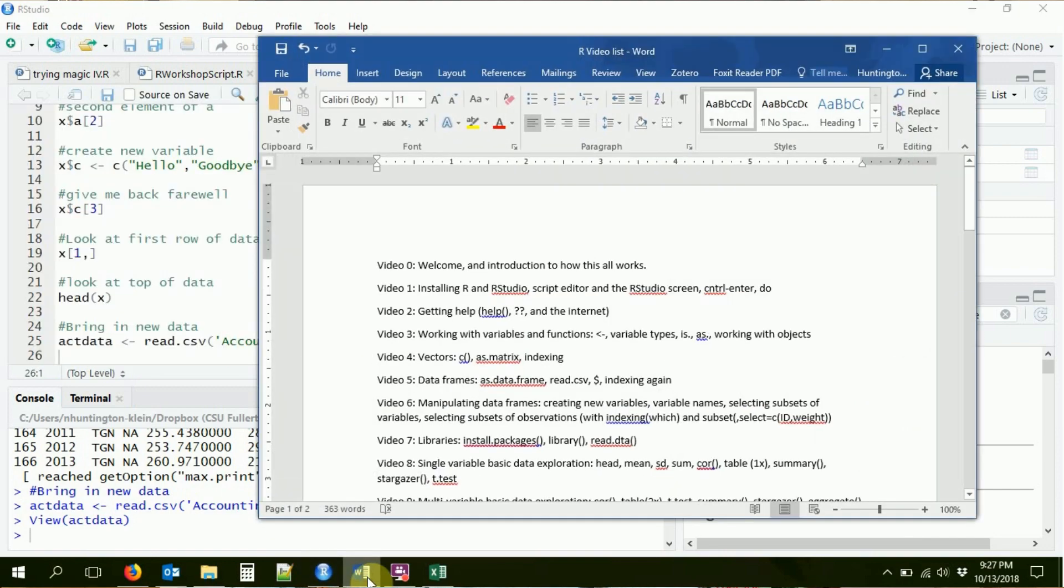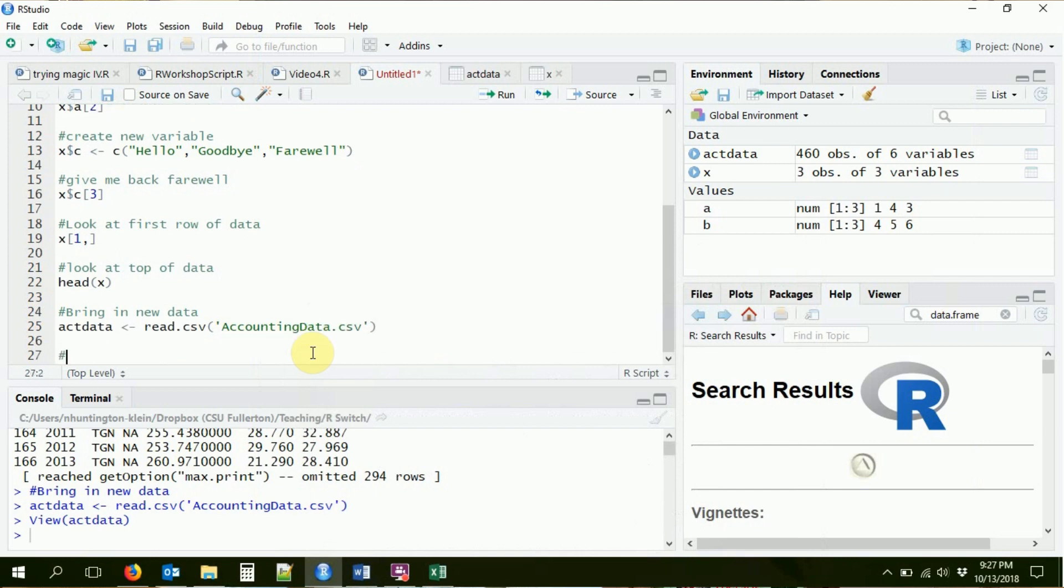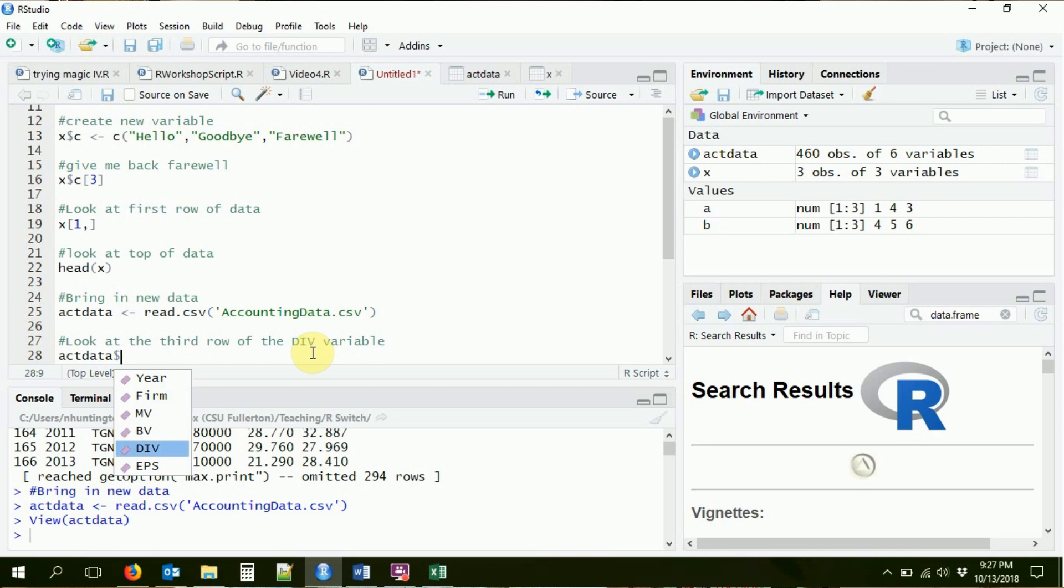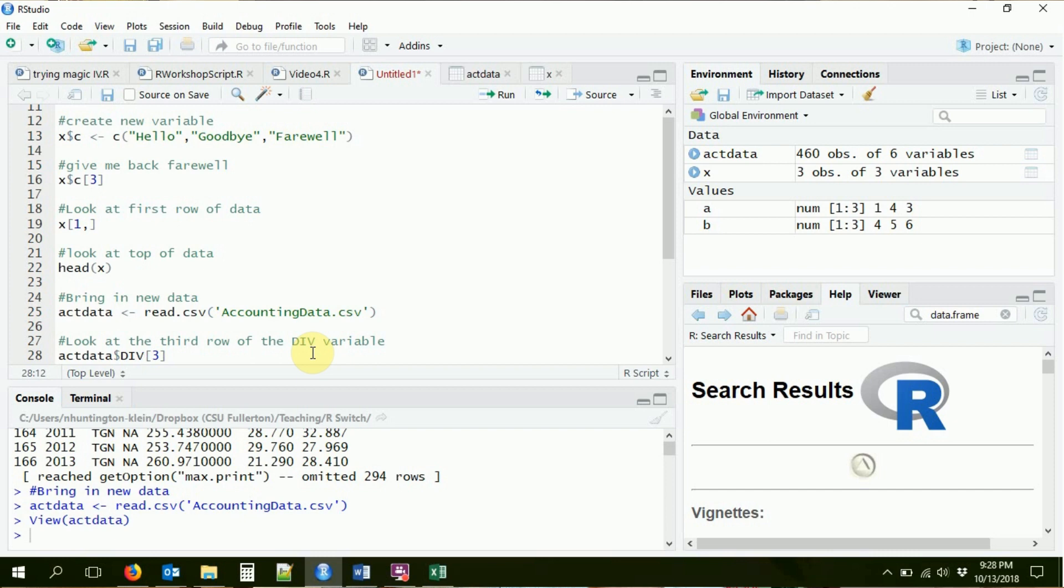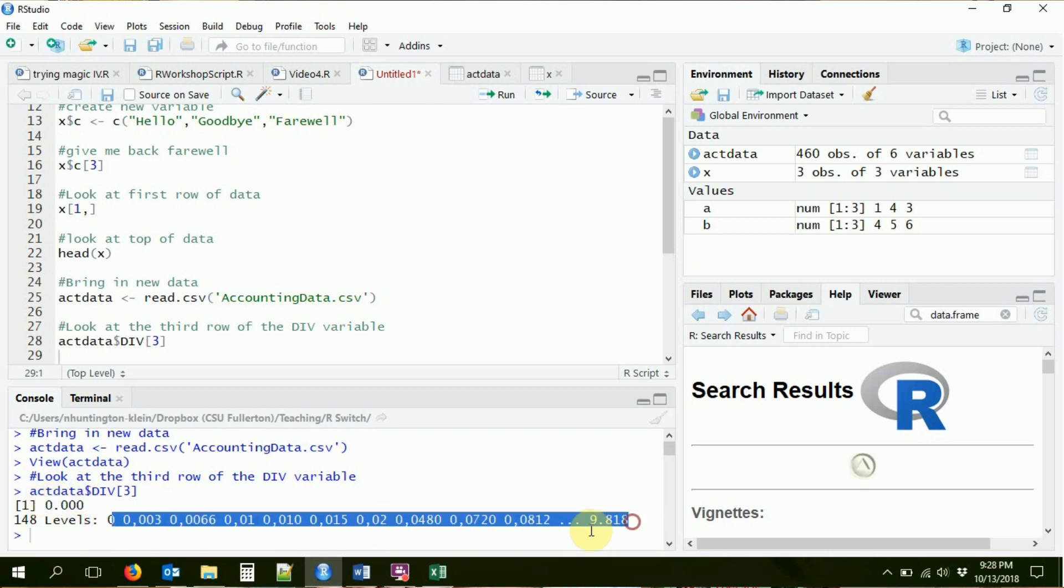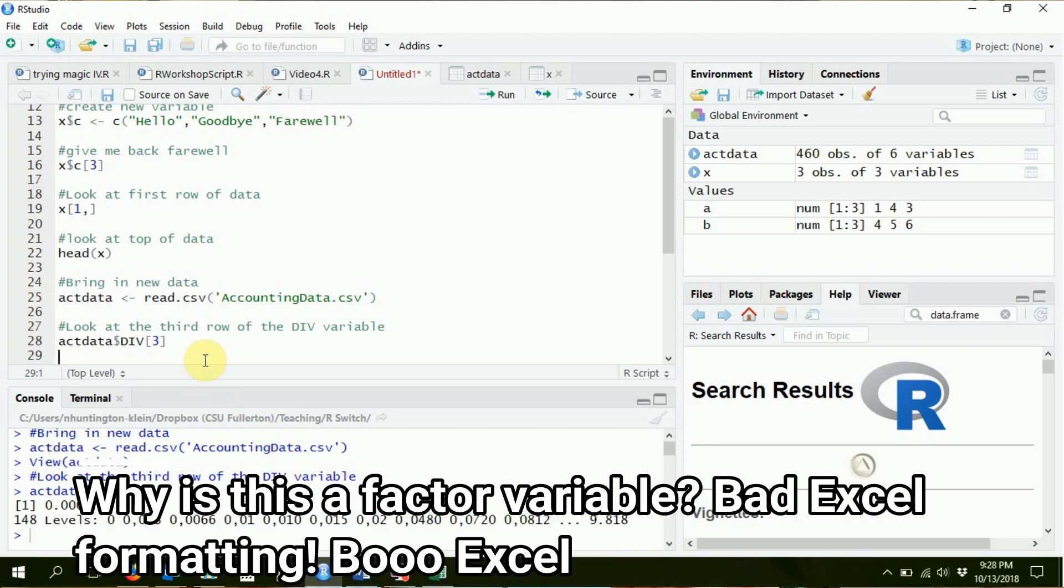We can use dollar signs to get at the variables. So let's say we want to look at the third row of the DIV variable. I can say in this data set, act data. Notice that it helped me finish that command right there. Dollar sign to select the variable. I'll just go ahead and I won't even type it in. I'm going to scroll down to DIV. I'm going to click enter. There it goes. And give me the third row of that vector. Notice I don't have to do the two different numbers, because the act data is a data frame and it needs a row and a number. But act data dollar sign DIV is just that one variable. That's just one vector. So I only need the third element of it. And it's giving me, oh, it's a zero. And look, it's a factor variable. So it's showing me the different levels of this variable.